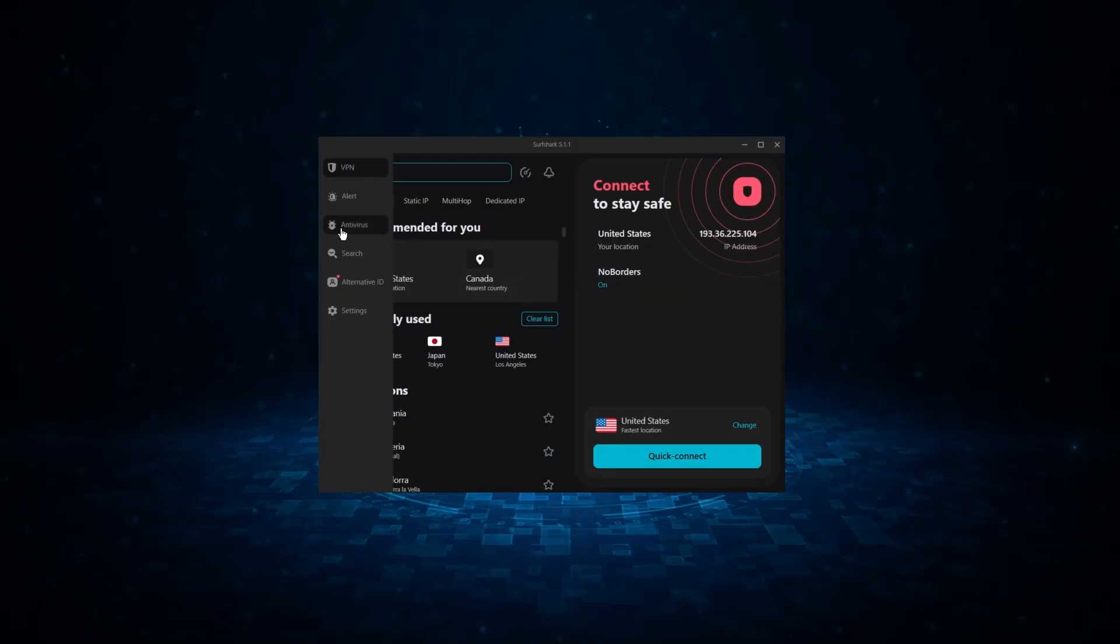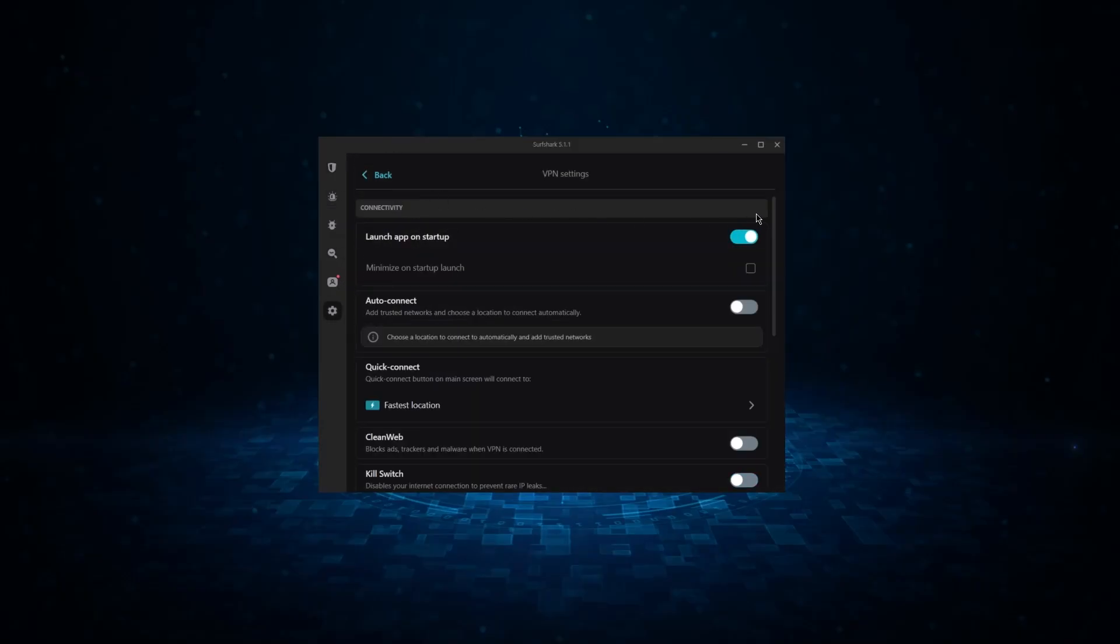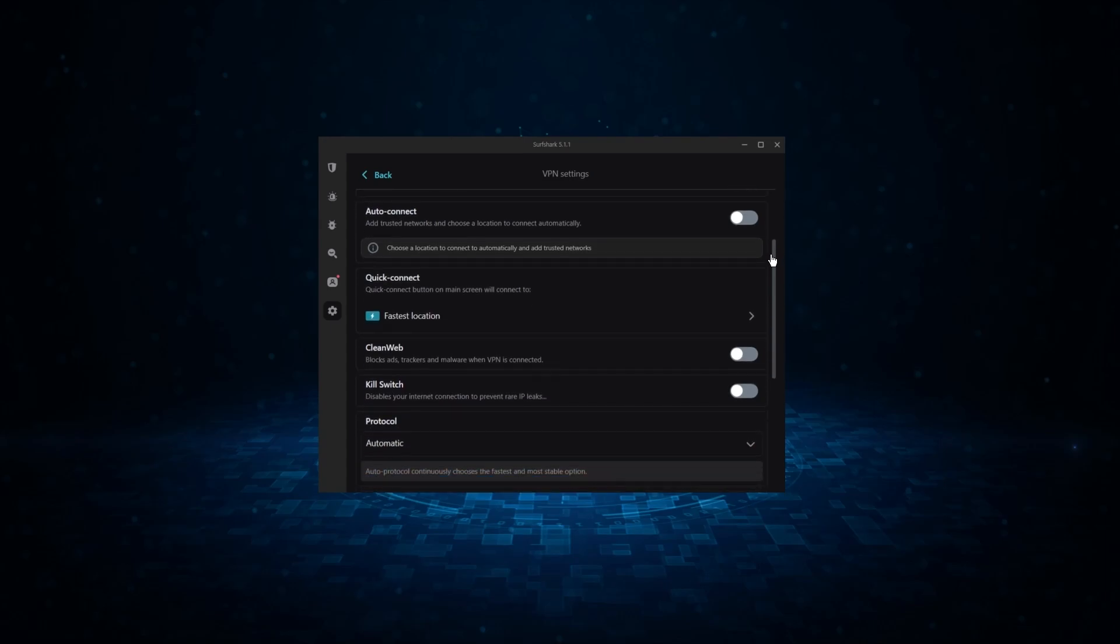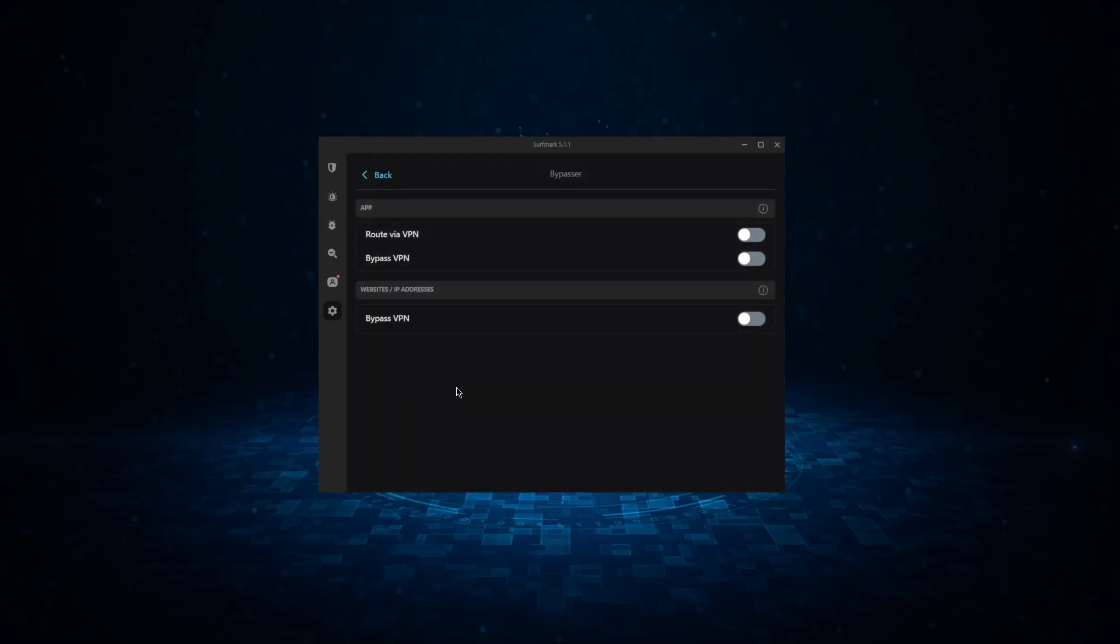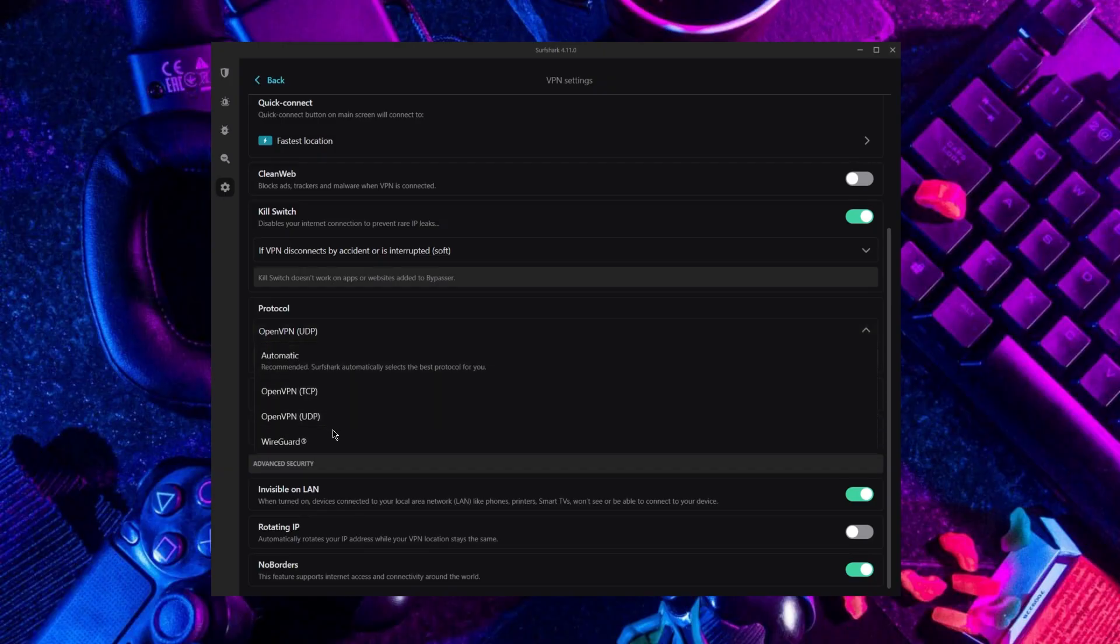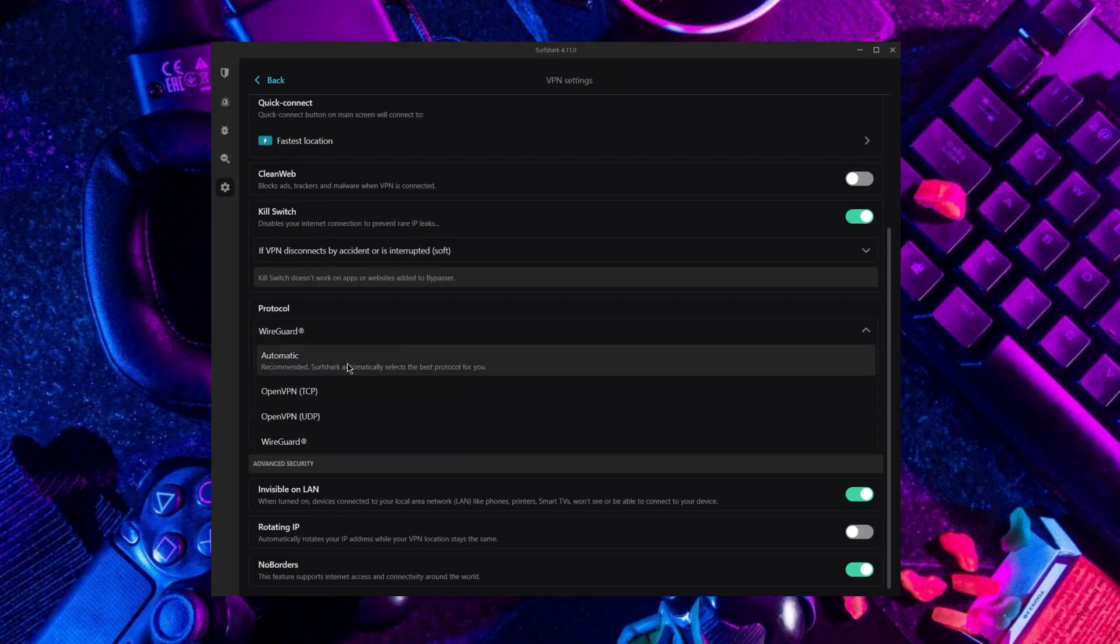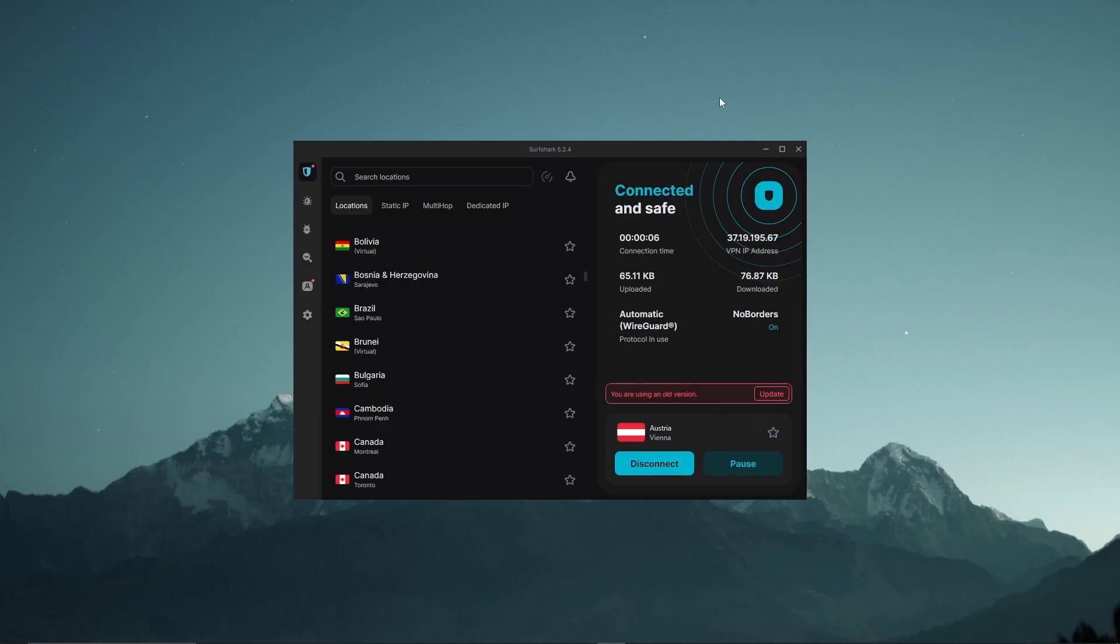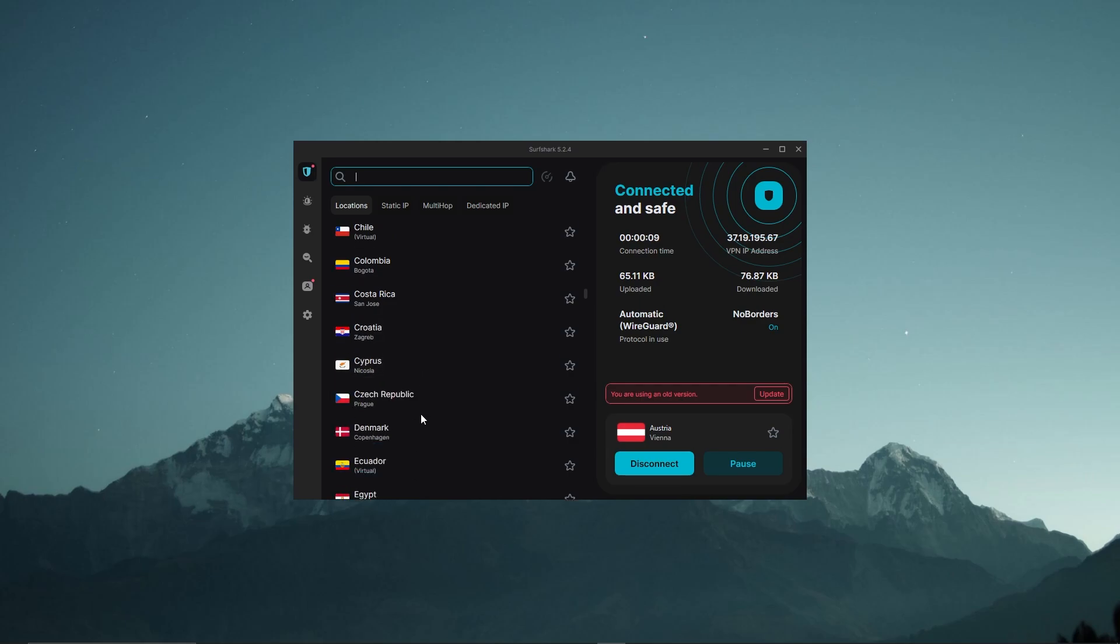Now, as far as Surfshark, you can just go to the settings, and you have the kill switch, you have a bypasser, which is the same as split tunneling, it's just called a bypasser here. Now you also have the wire guard, which is going to be the best performing protocol. And then go back to the VPN and just select one of these servers that you want to connect to.